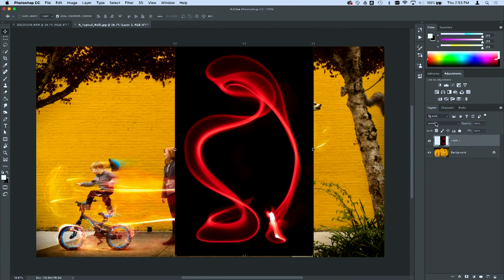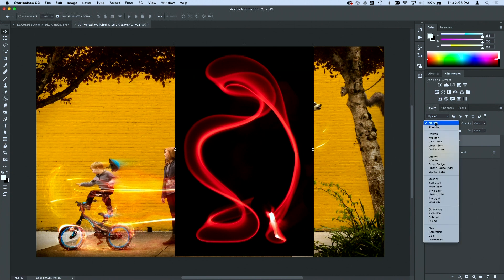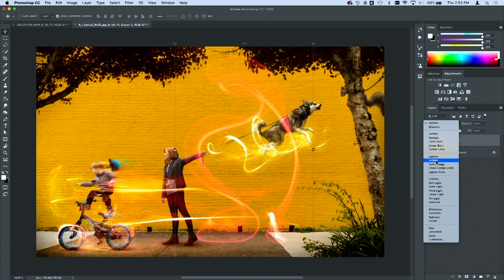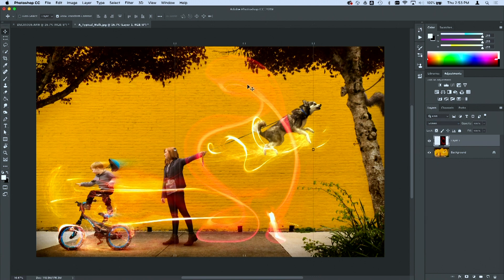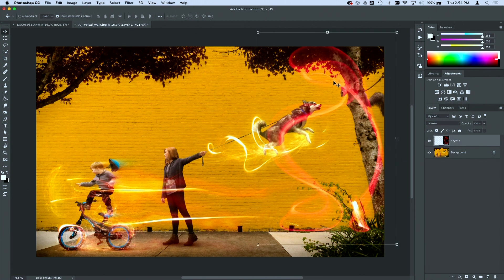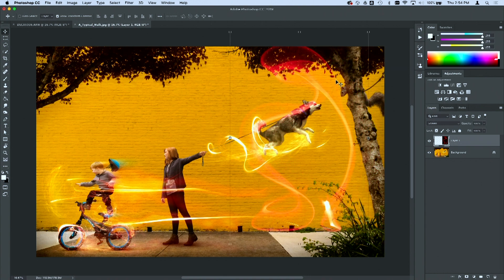If you go to where it says normal in your layers panel and you change that to screen, that's a fantastic way that you can make anything dark just disappear. Blending mode to screen is a really good thing.